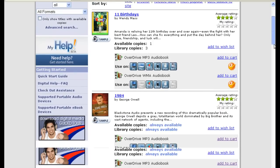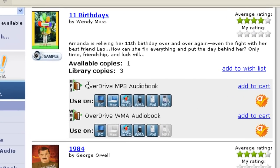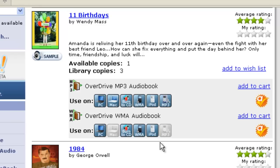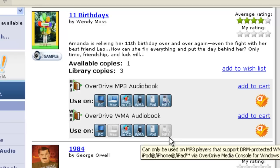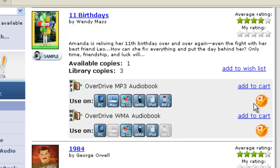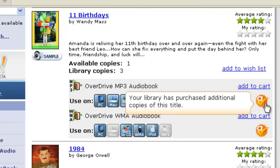We can scroll down and we'll see, for example, on this title, there's the MP3 audiobook and there's the WMA audiobook. The major difference is that where the MP3 audiobook shows all these devices as compatible, the WMA audiobook doesn't have all of those devices highlighted — for example, the WMA audiobook can't be used on Mac, nor on MP3 portable audio devices. One last thing: this little A means that our library has purchased additional copies of this title through the Advantage program. So because we're signed in, we see this title — if we weren't signed in prior to the search, we would not see this title.